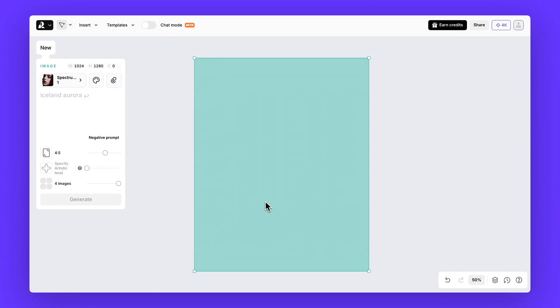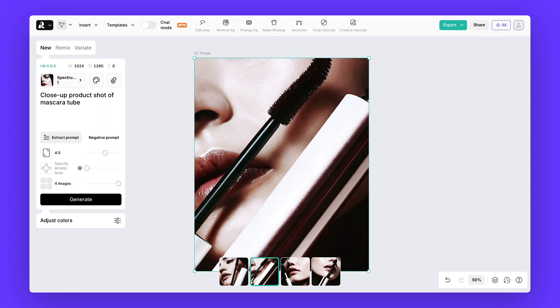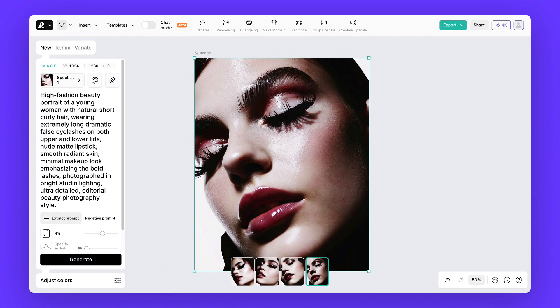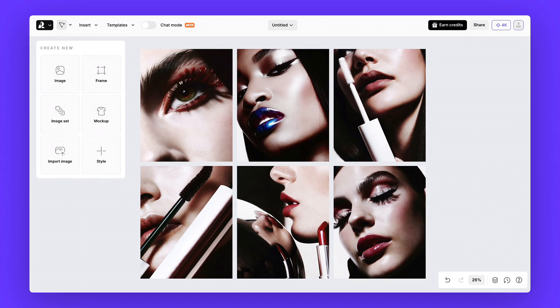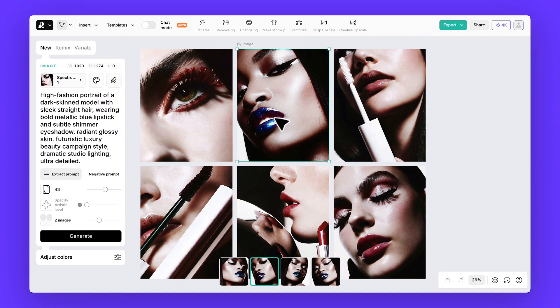Step three, campaign portraits. With the Spectrum style, try out a few different prompts to explore the range. Here are some examples. Pick the one that best fits the story you want to tell.